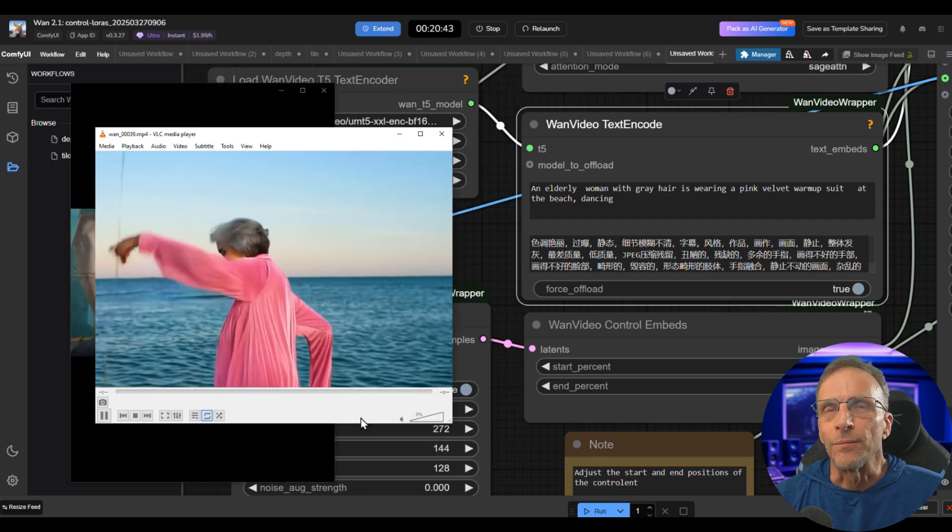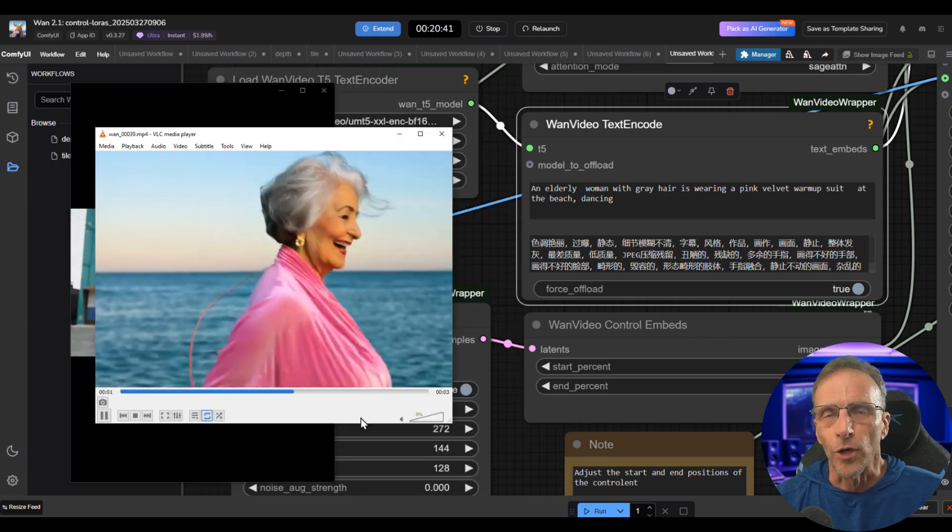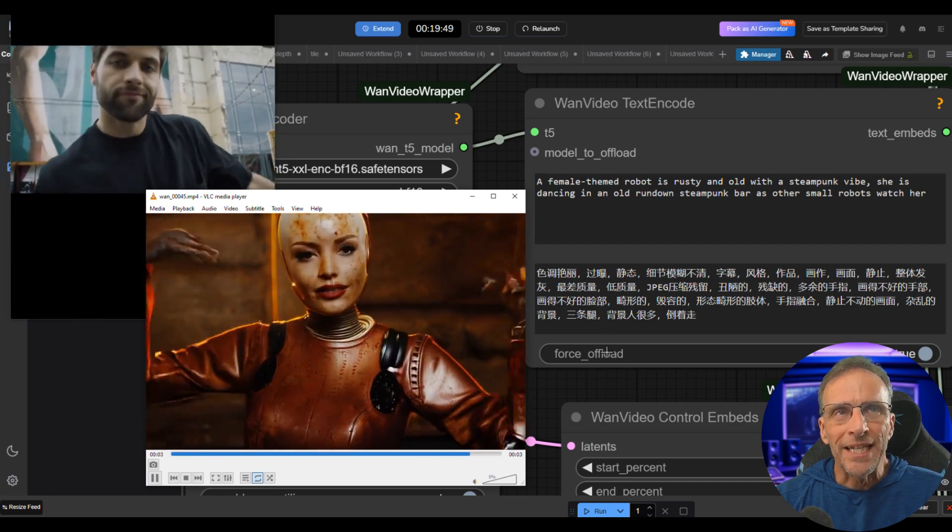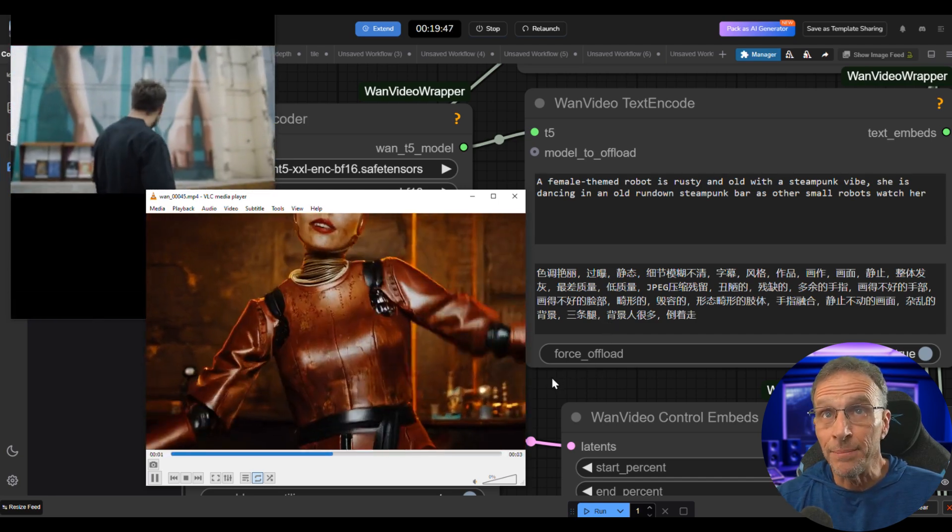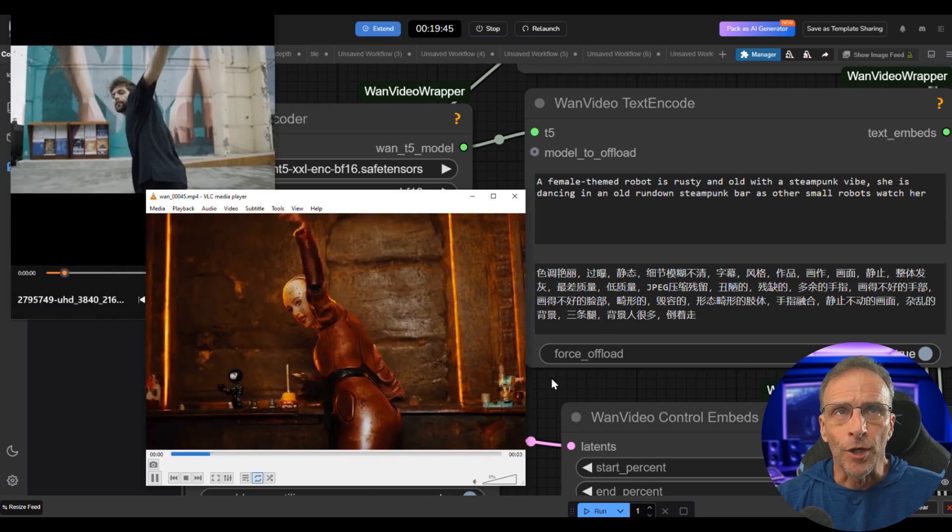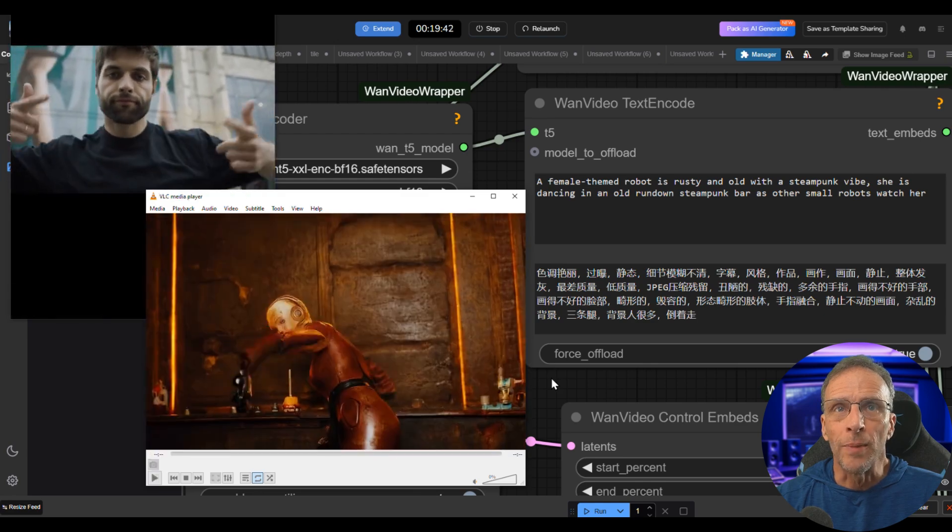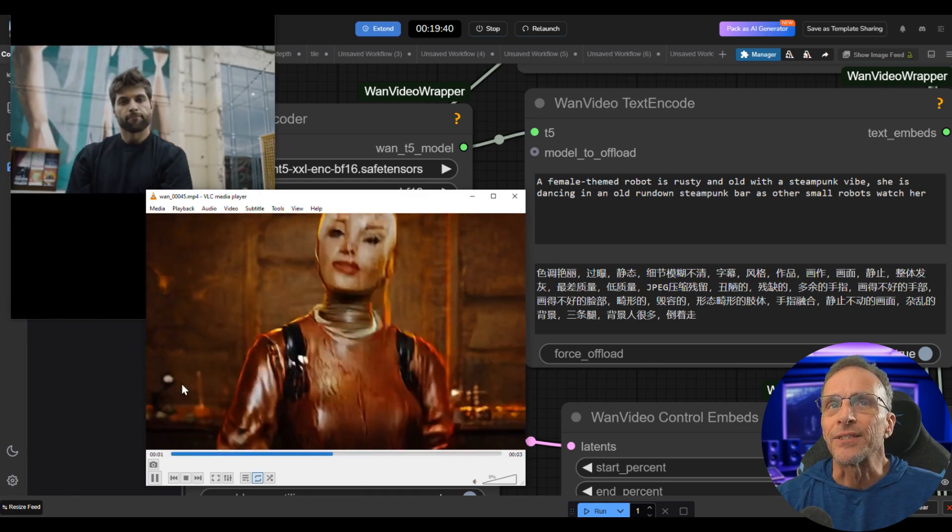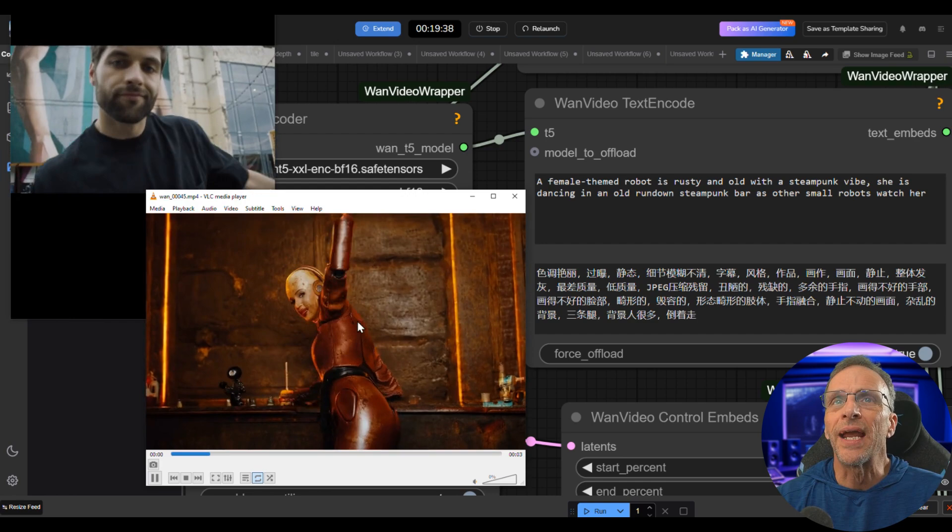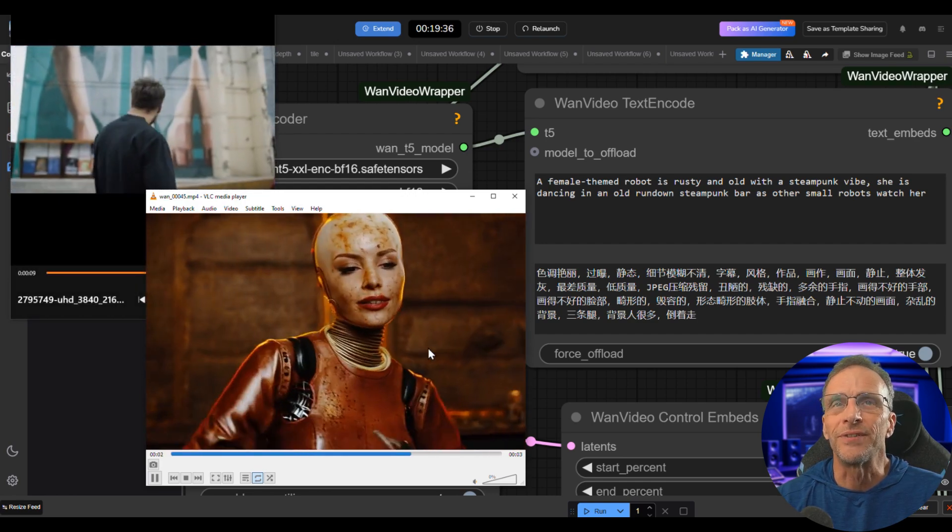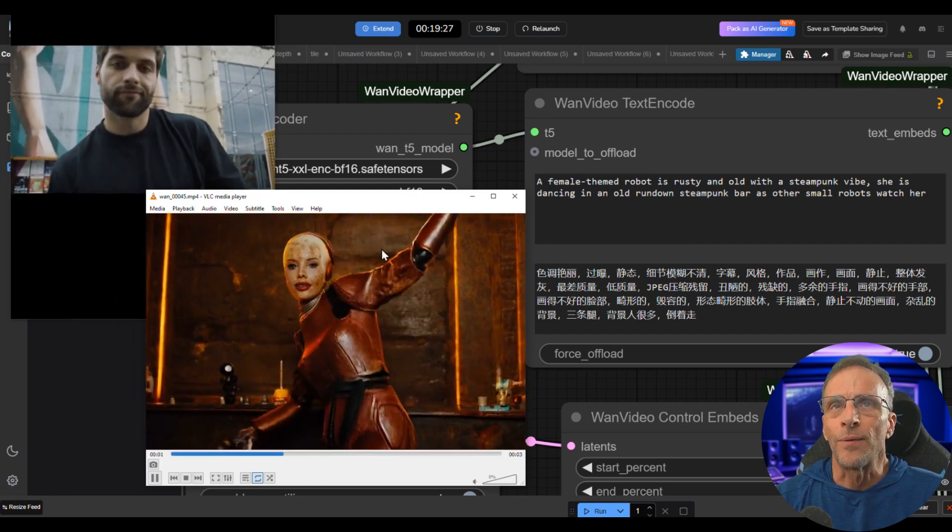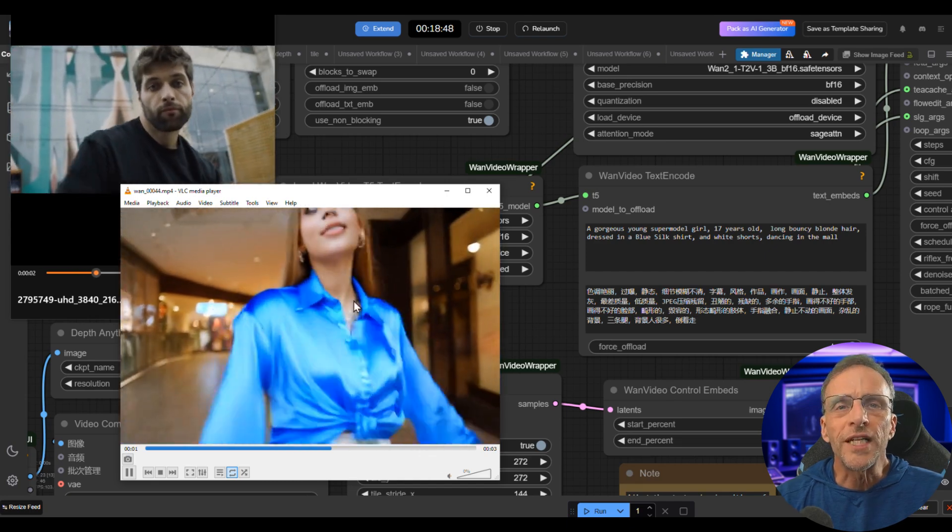This one, the prompt was a female themed robot is rusty and old with a steampunk vibe. She's dancing in an old run-down steampunk bar as other small robots watch her. And there's the small robots back there watching her, and she's following the movement of the original video. This one I did not run through the tile upscale and already has great detail.